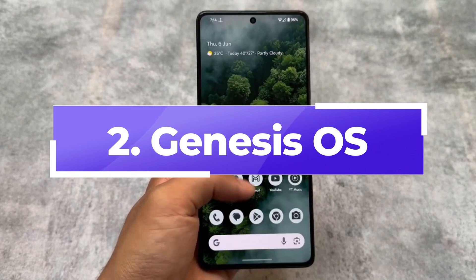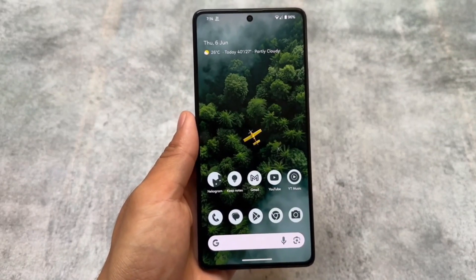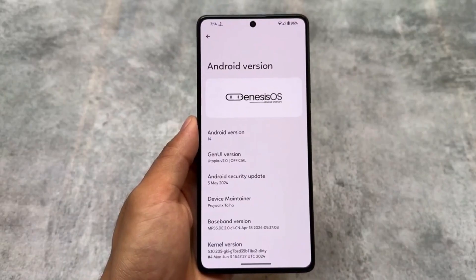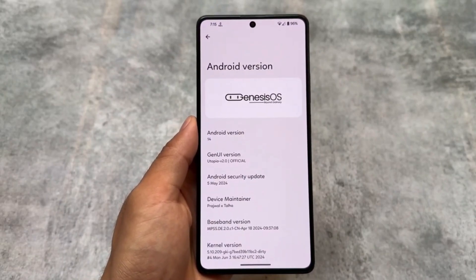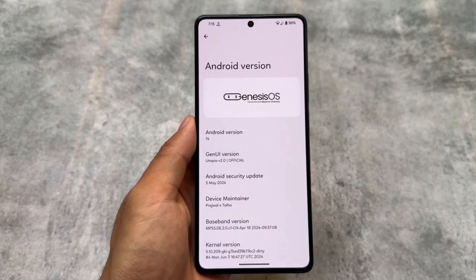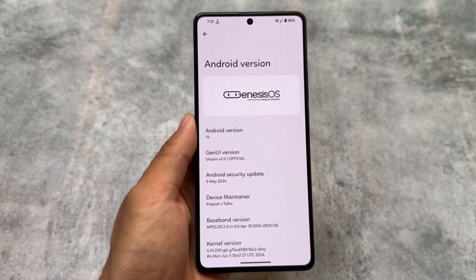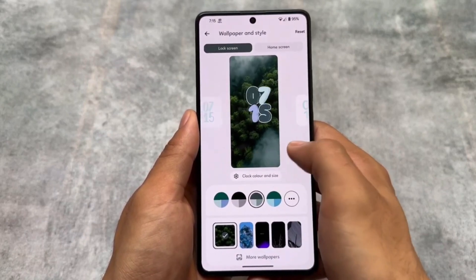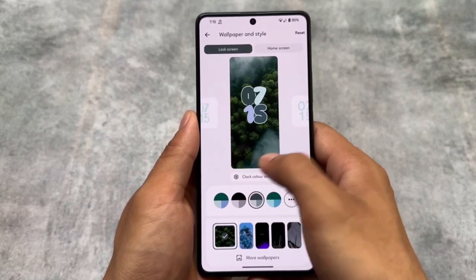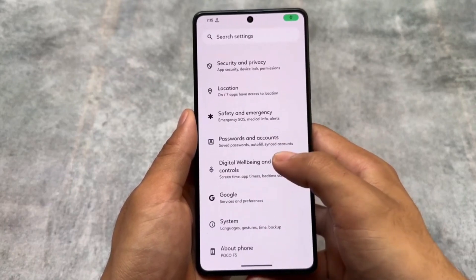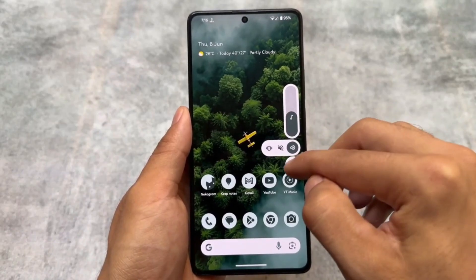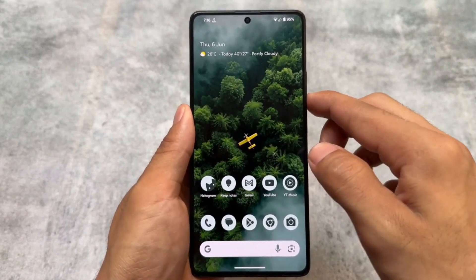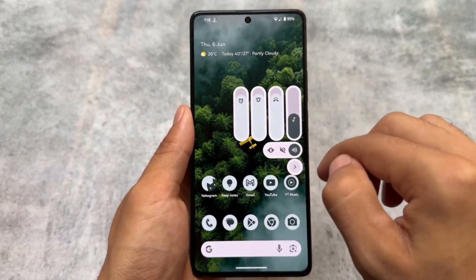The second one is Genesis OS. The previous name of this custom ROM was Proton Plus — it has since been renamed to Genesis OS, but most things remain similar. It's not a customization-focused ROM; it has a stock kind of UI with some visual changes, such as a differently themed volume panel, along with all the Pixel goodies.